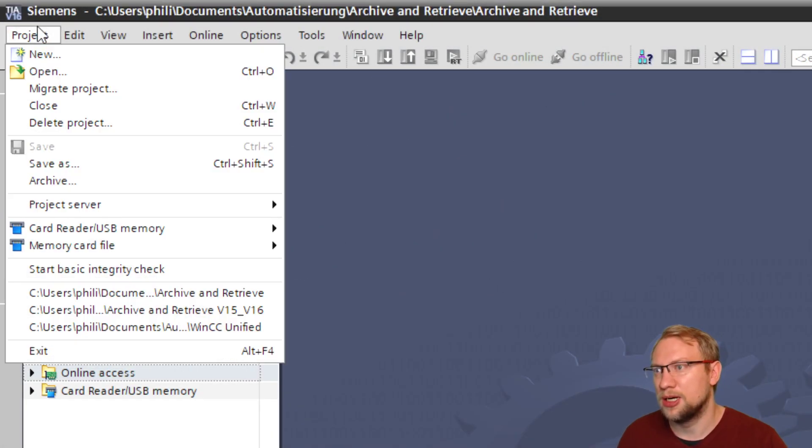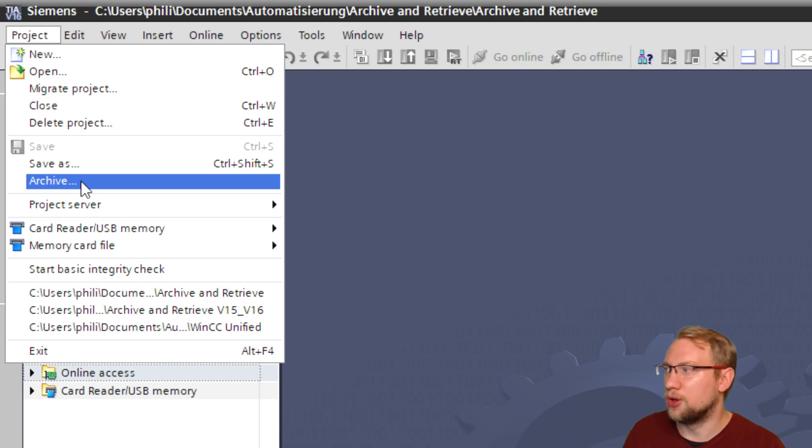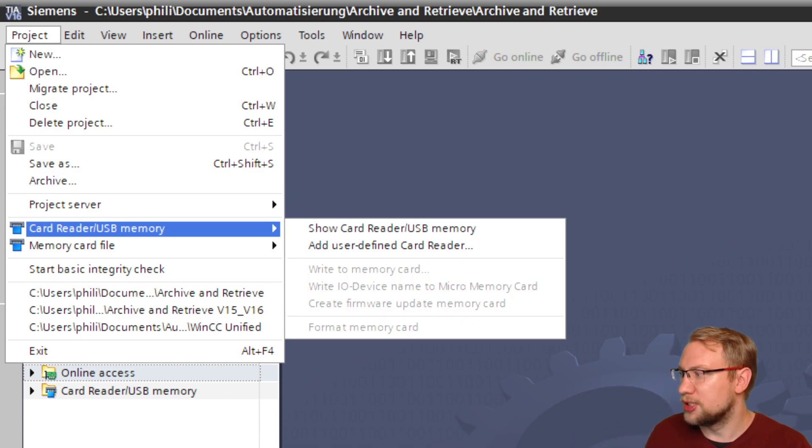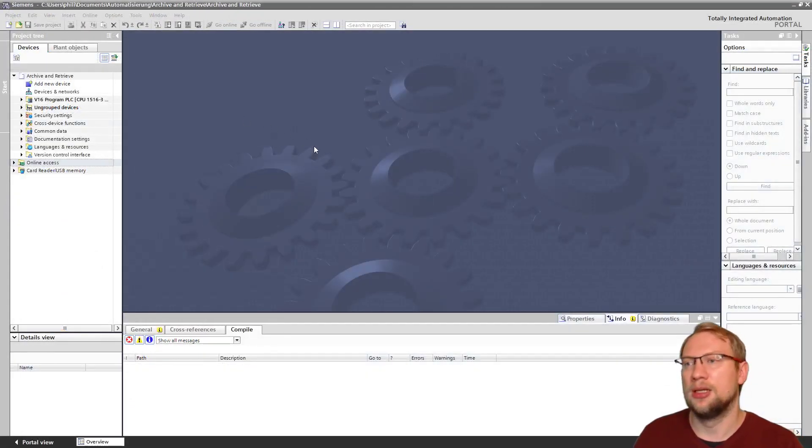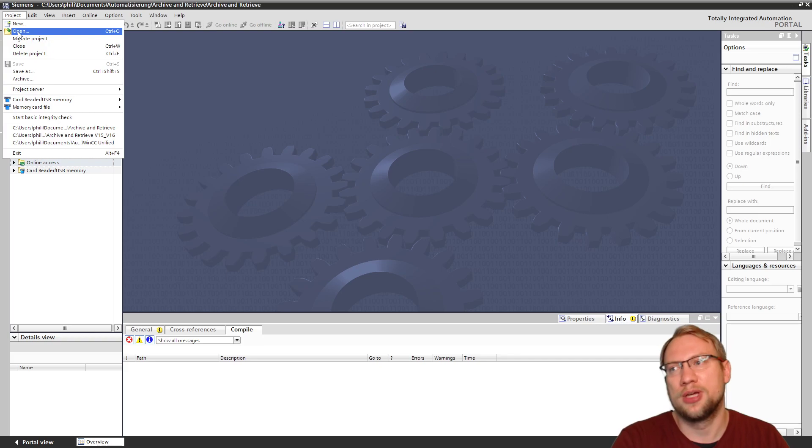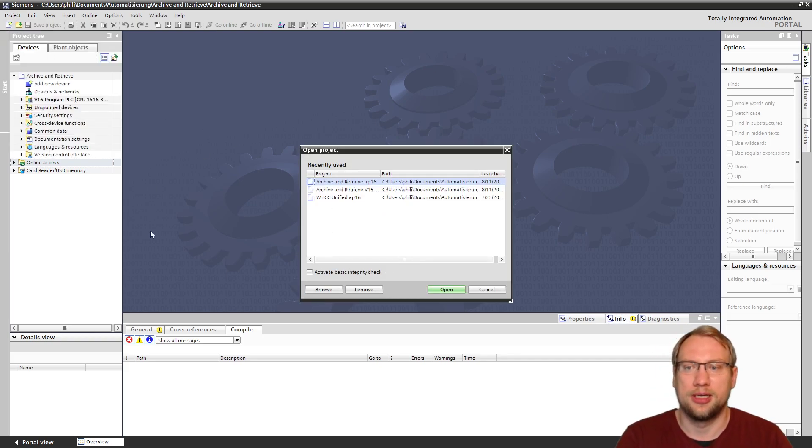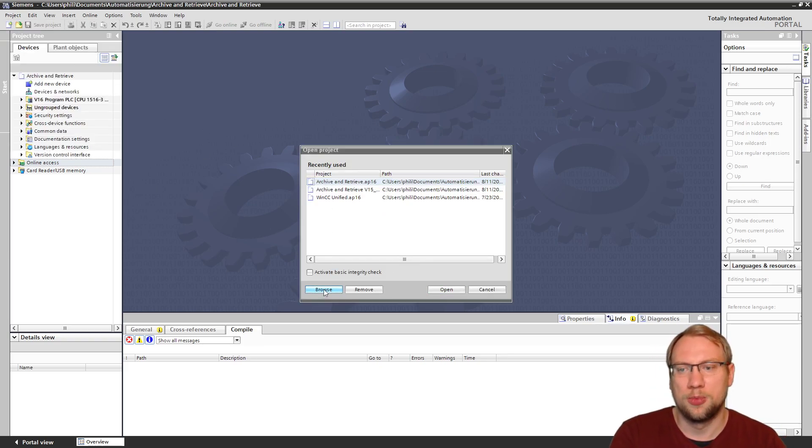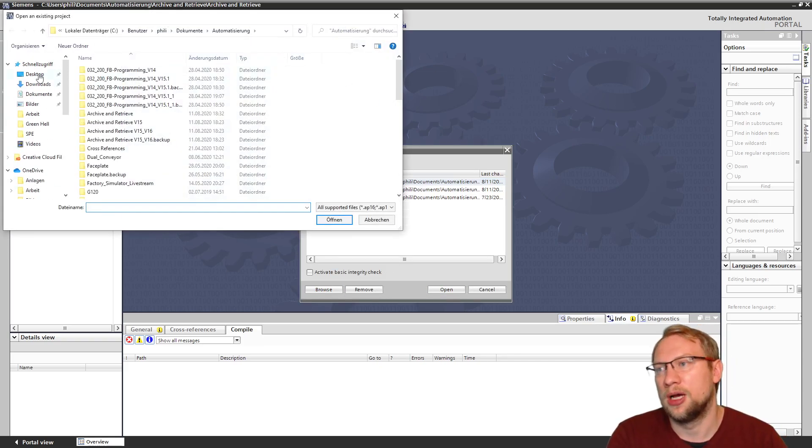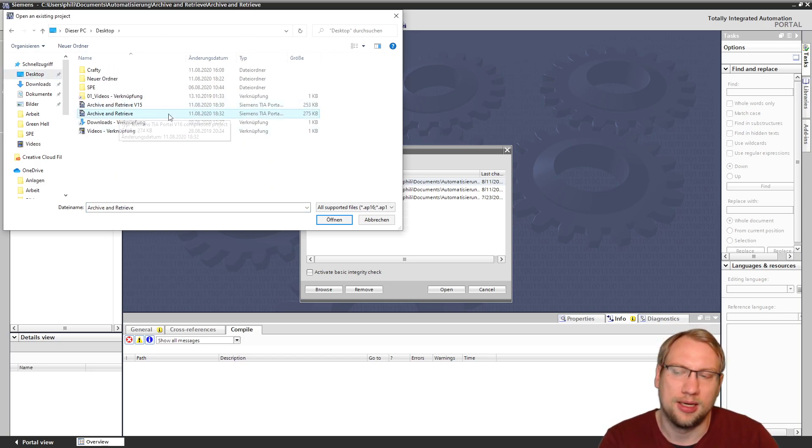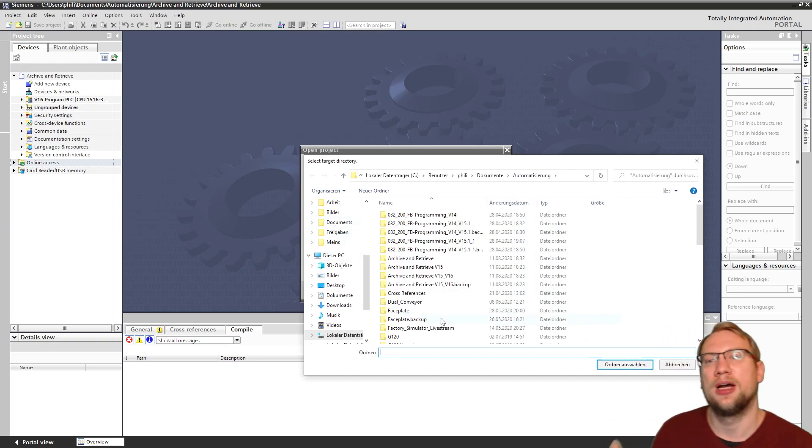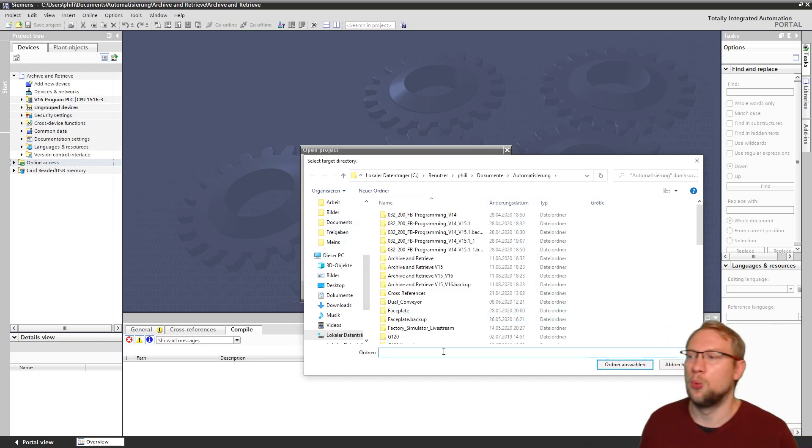You see it? Does anyone see the retrieve button? It's gone. It's just archiving with version 16. They made it a little bit easier. You just go Project and you can just open the file directly. Project, open. I browse, and on my desktop...